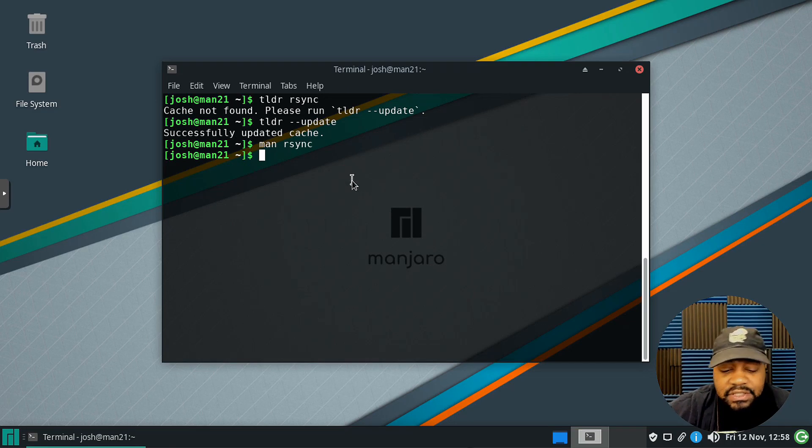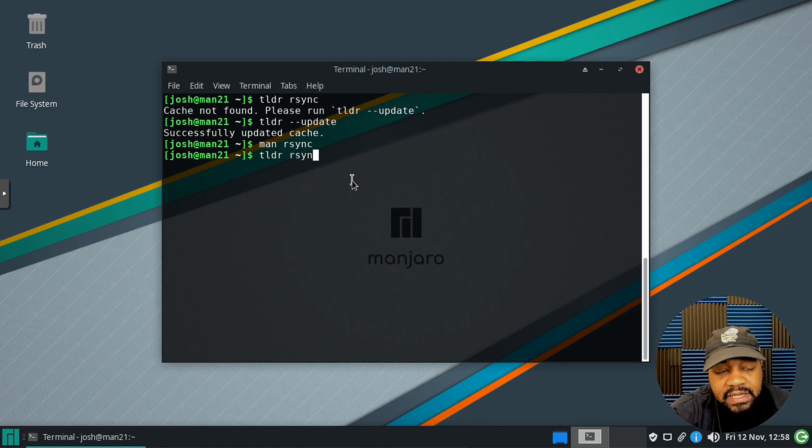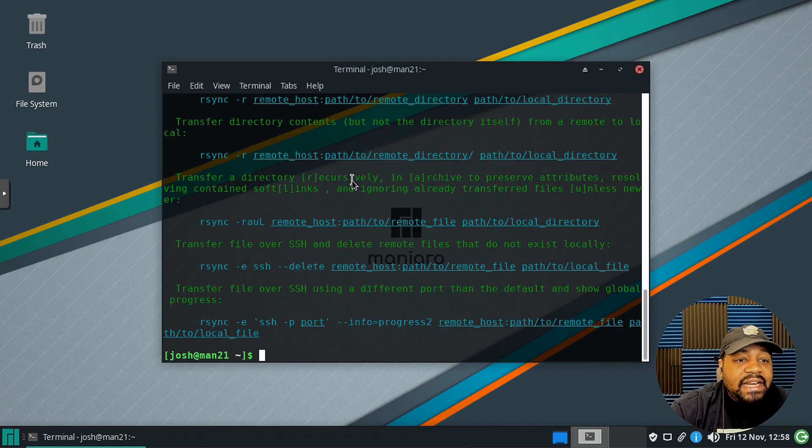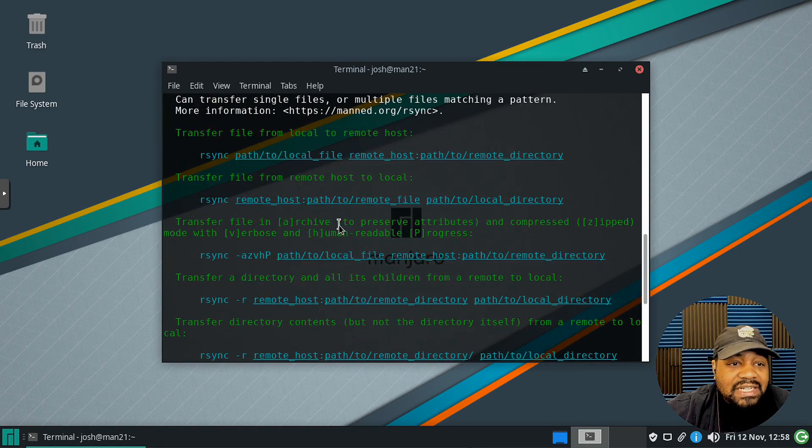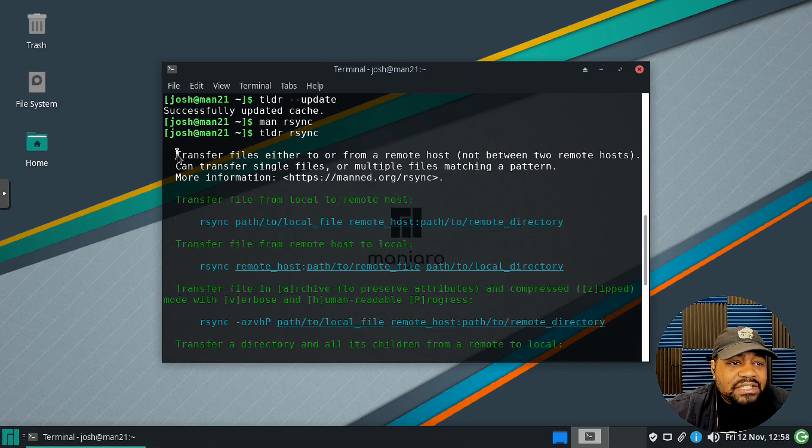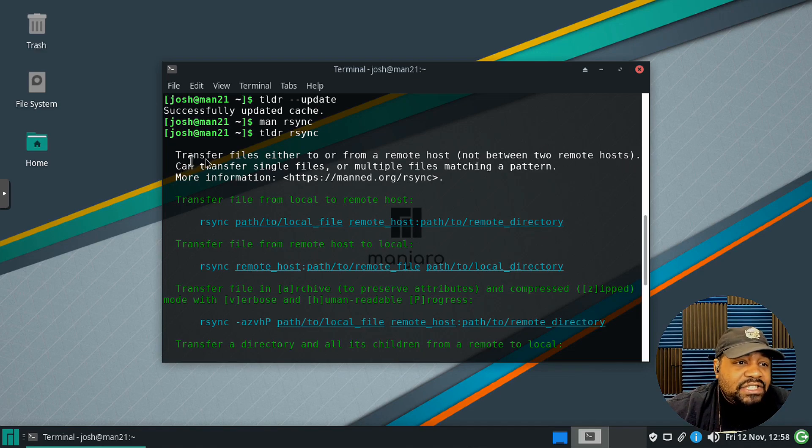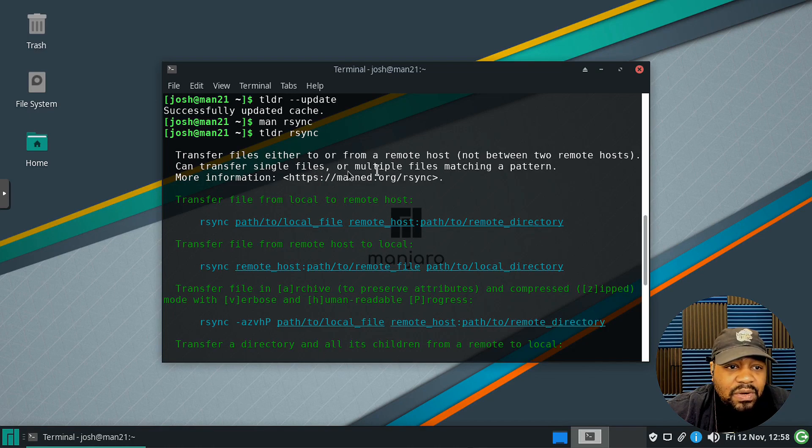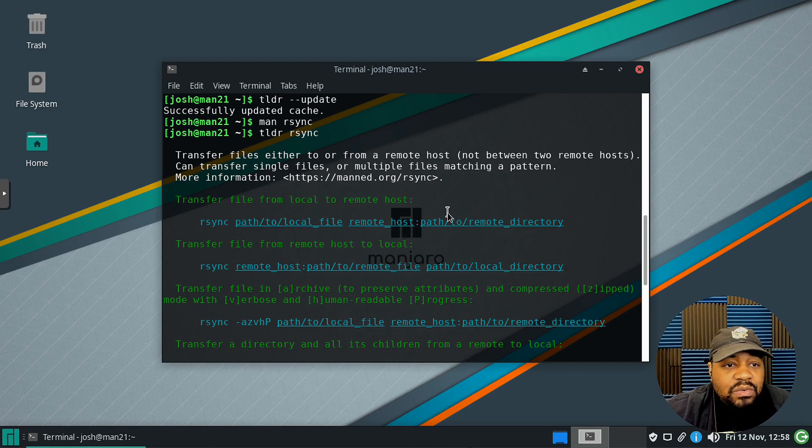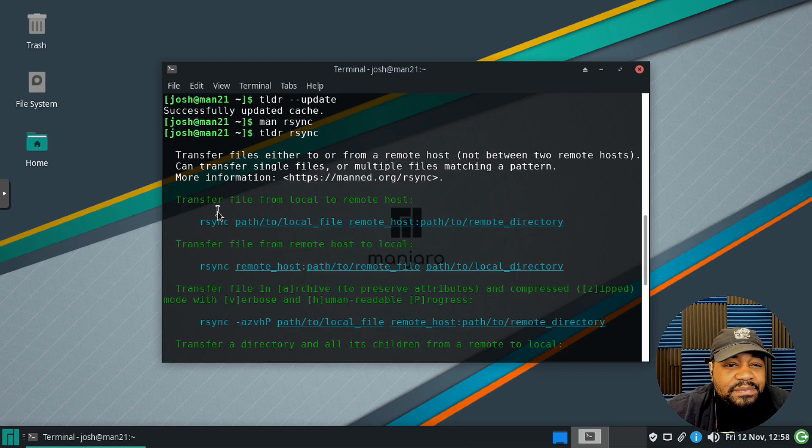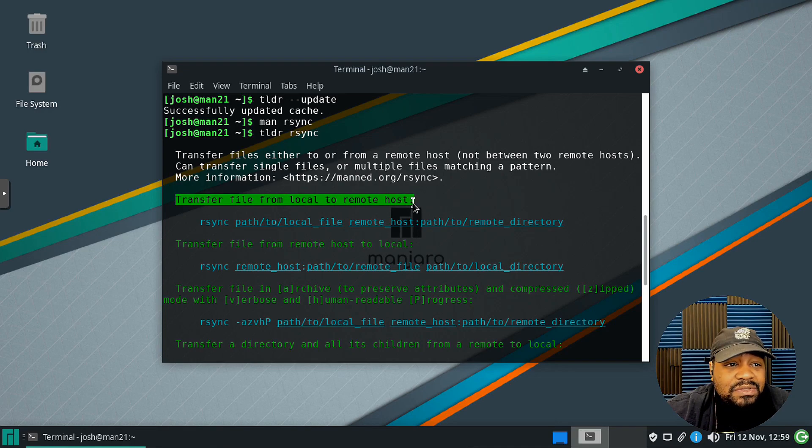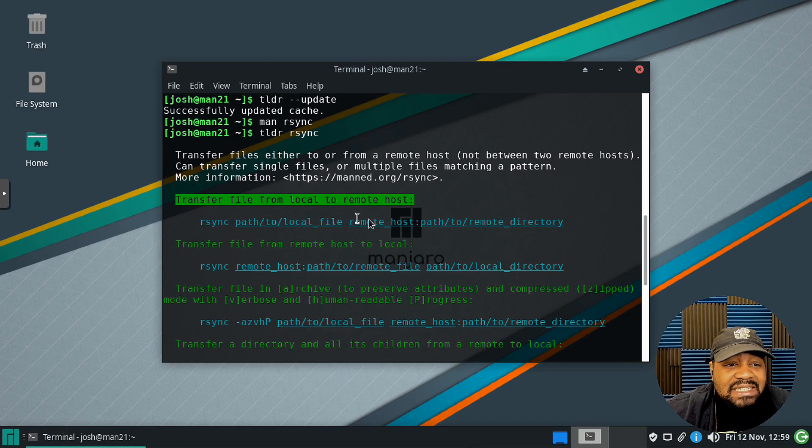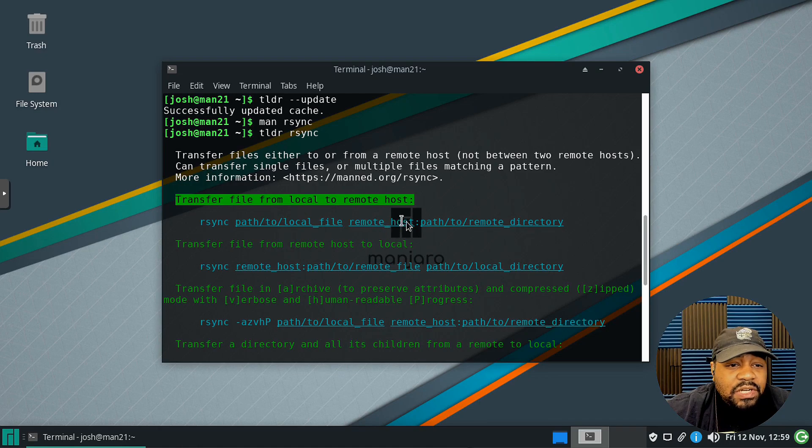Let's quit the man page for rsync and then run tldr so you can see the difference. Tldr and then rsync and press enter. As you can see it brings up a condensed version of the man page. It says transfer files either to or from a remote host, not between two remote hosts. Can transfer single files or multiple files matching a pattern, just some general information on rsync. It also points to the man page if you want to click and open up the man page there on the web, but it breaks it all out. As you can see you have examples so transfer a file from local to remote host and it has the example for you right there.